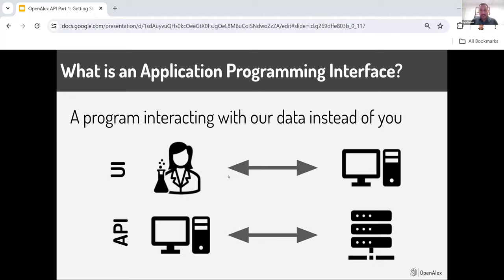First, if you didn't know, API stands for Application Programming Interface. There are a lot of ways of thinking about this, but the way I think about it is instead of you directly interacting with our user interface, an API is a program directly interacting with our data instead of you. There is still a user involved because the user needs to do some coding to tell the computer how to talk to our servers, but essentially it's cutting out that middleman.